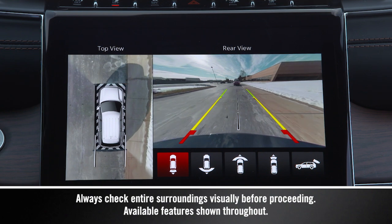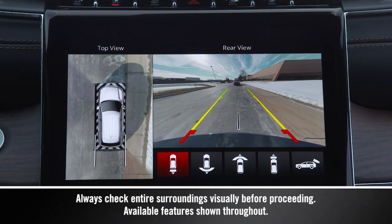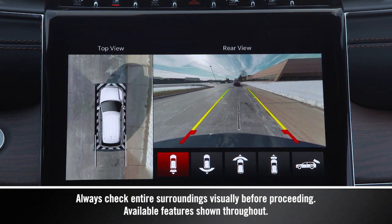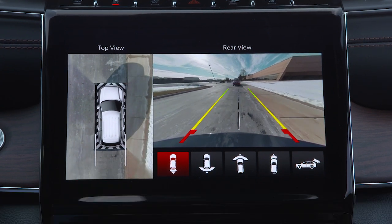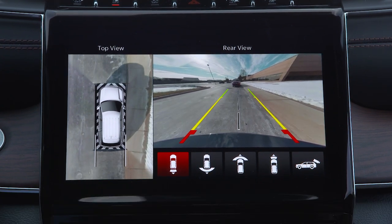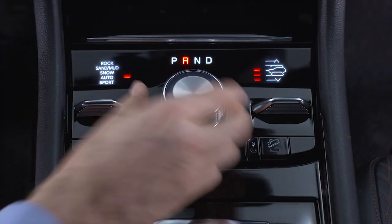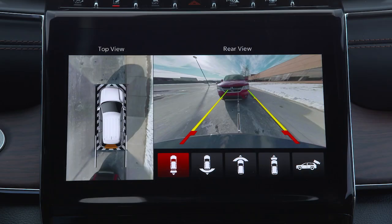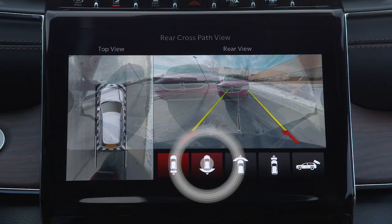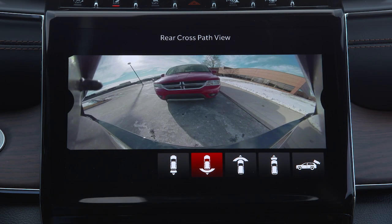If equipped, the surround view camera system displays the surroundings and top view of your vehicle whenever you shift into reverse or select a different view in the Uconnect system.